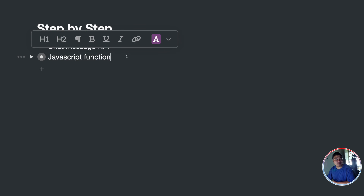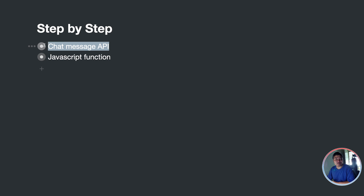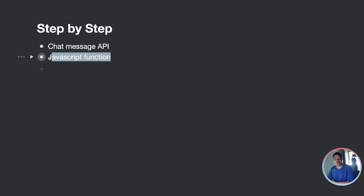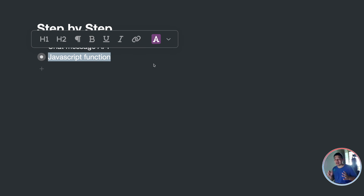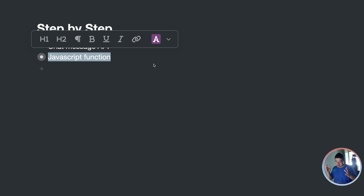We talked about the Chat Message API, showed you how to process the data in the external request, and the sample code will be shared in the description of this video. You can then build your own solution to get these chat histories. That is the video for today — see you guys in the next one, bye!